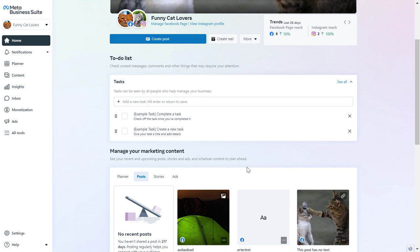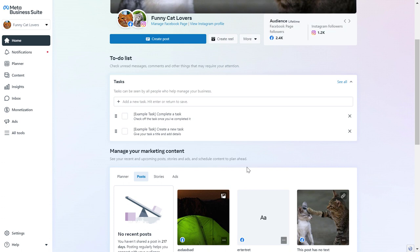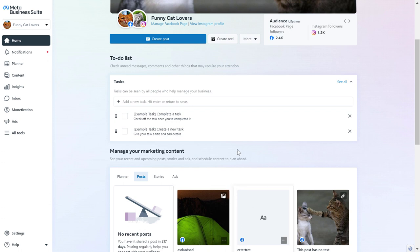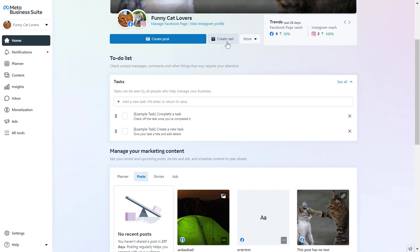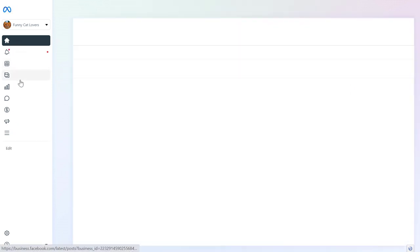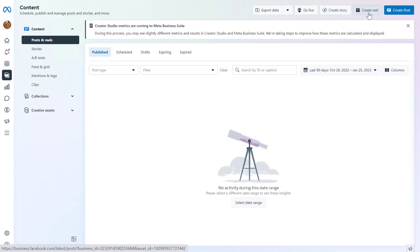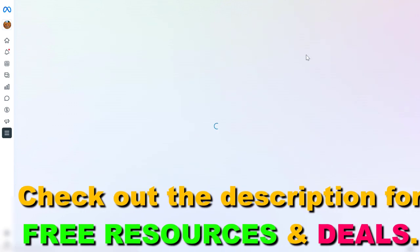So make sure these are implemented before doing the following. Once you have connected the Facebook page and the Instagram account, and added the Instagram account to Meta Business Suite, if you want to create an Instagram Reel from your desktop computer, all you have to do is go to the Home tab and click on Create Reel. Or you can also go to Content on the left here, and then select Create Reel in the top right corner.